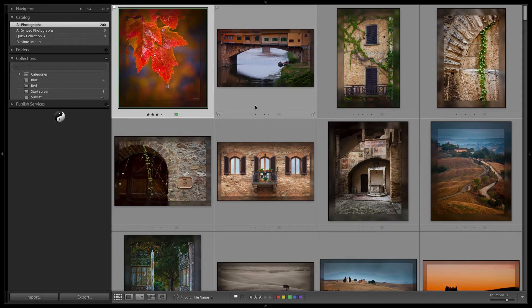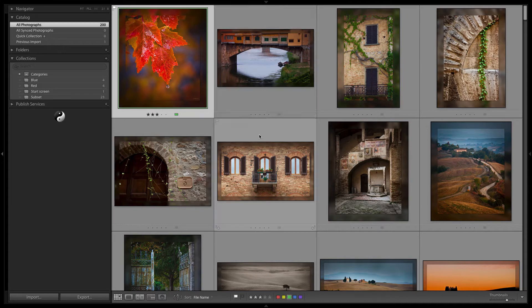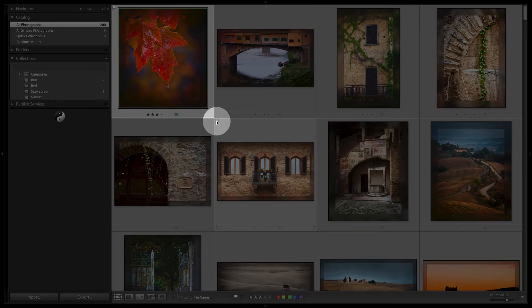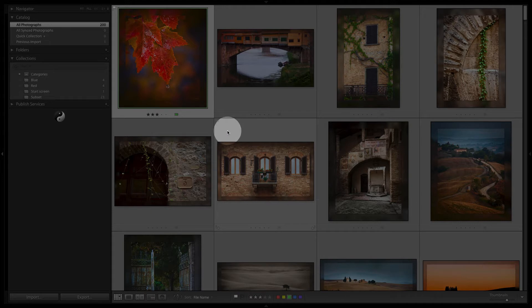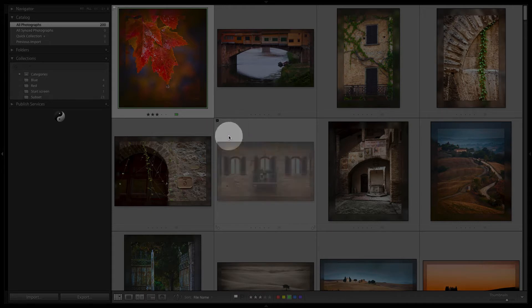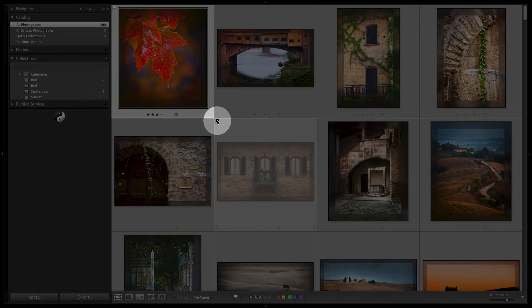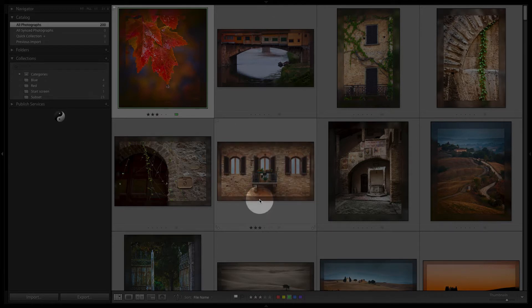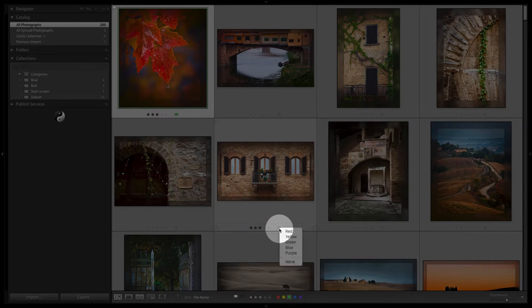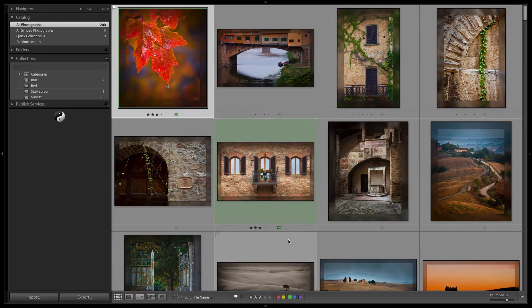You can also do it in the actual cell itself. The advantage of this is that you don't have to select the image to set it. If you just click on the flag, it will set the flag and click to turn it off. If you right click, you can get to the rejected option. And clicking it will turn it off. You can also click one of the dots to set a star rating. And of course, you can click the label to set one of the colors.